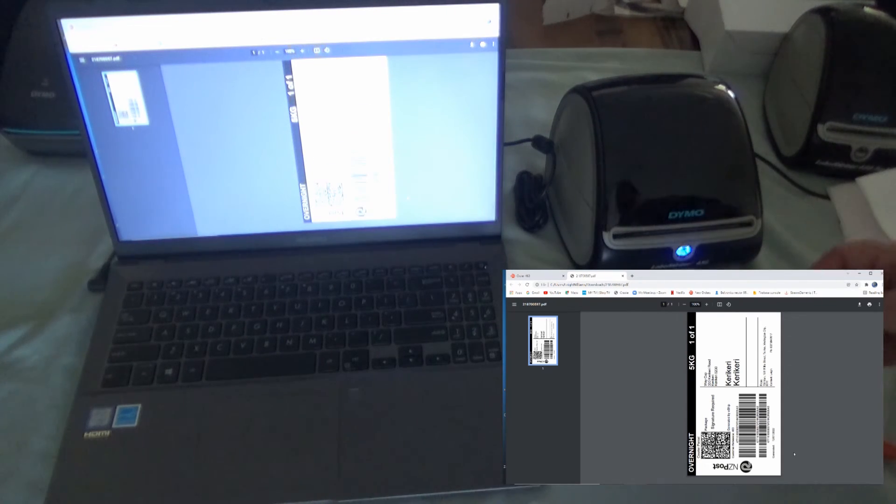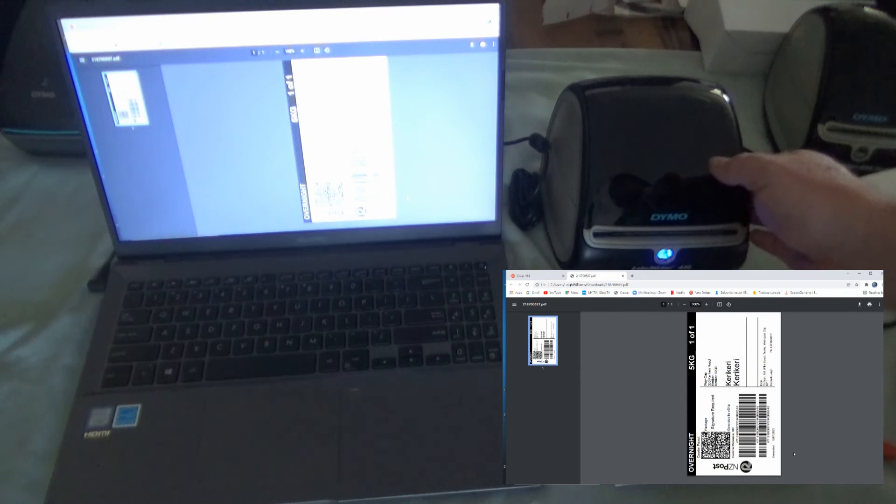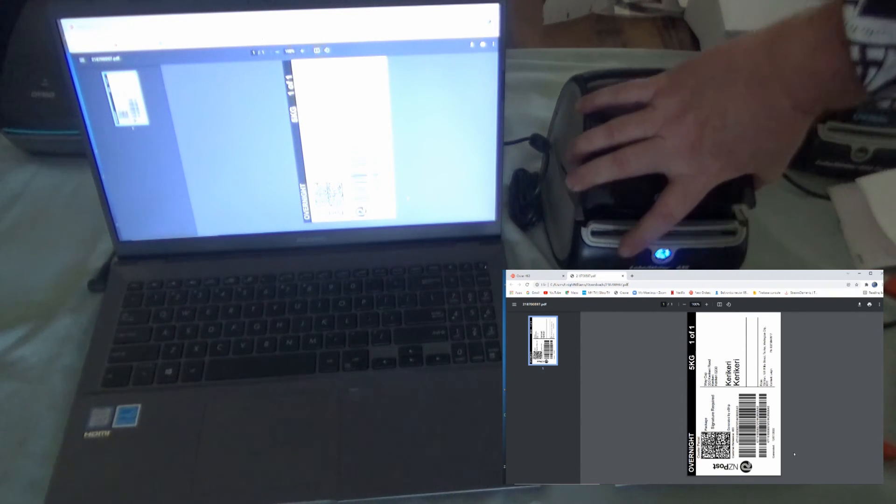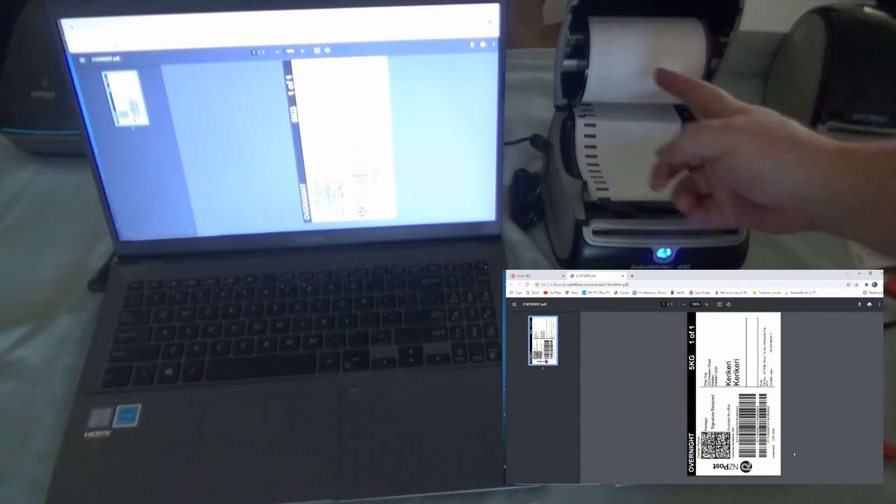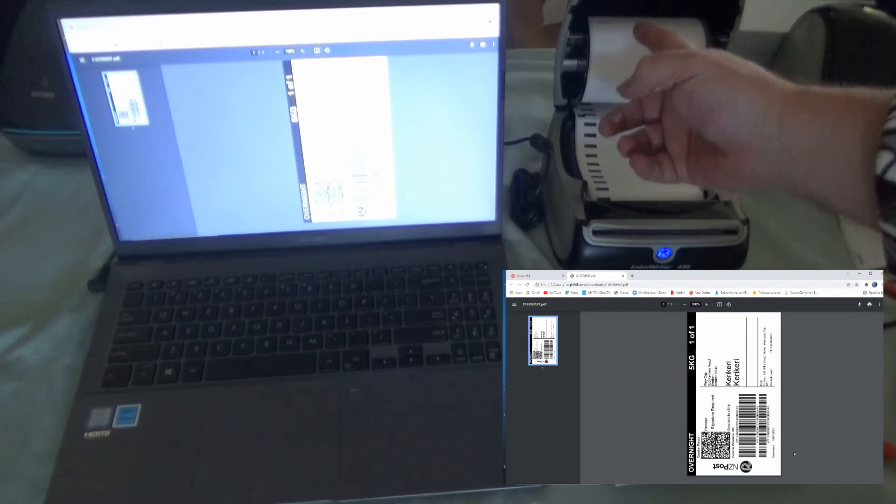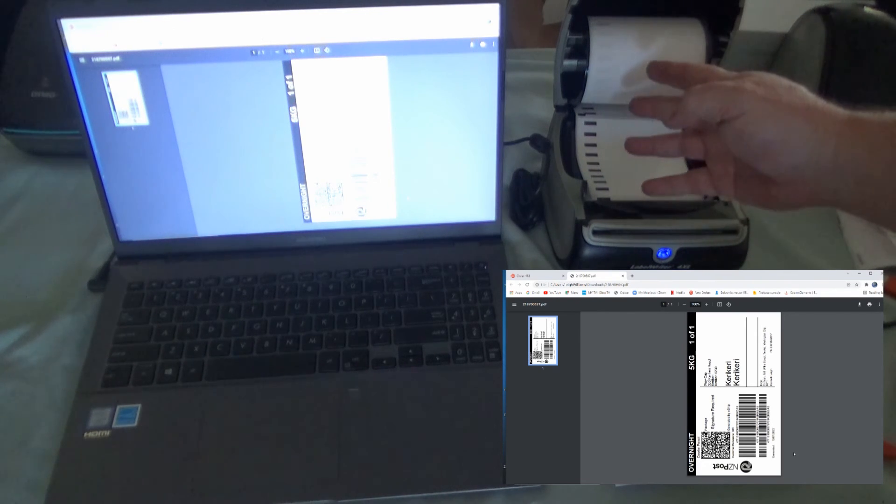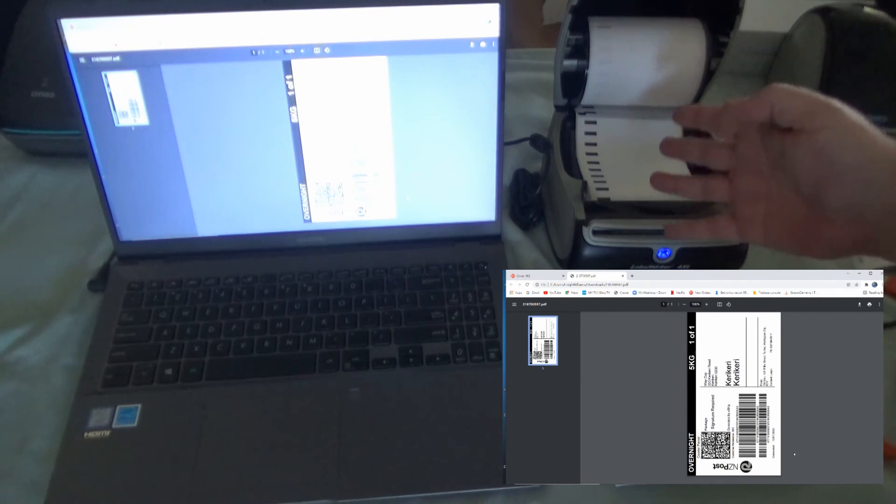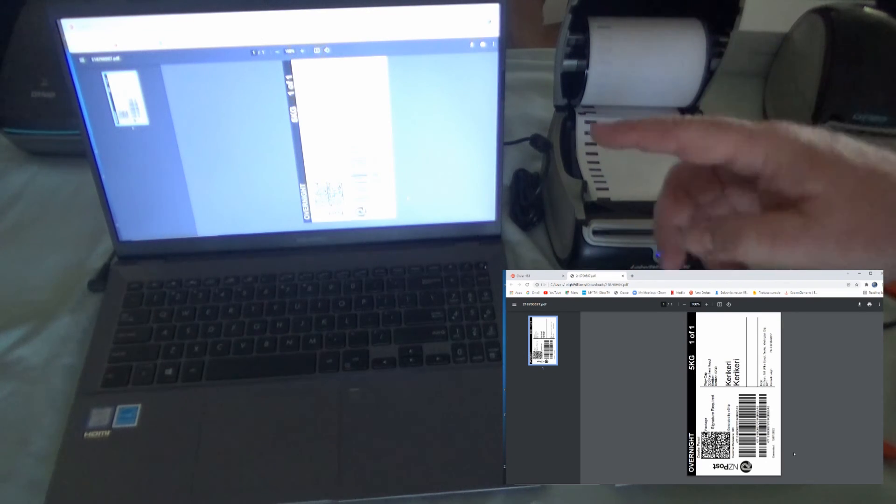If you've got any questions, come back to me. I guess the only other thing could be if you want to use the small labels in this as well. You can, of course, put your 54 by 25s or whatever your standard labels are that you're using in there. And when you go to print, just make sure that you change that label size to what it is.